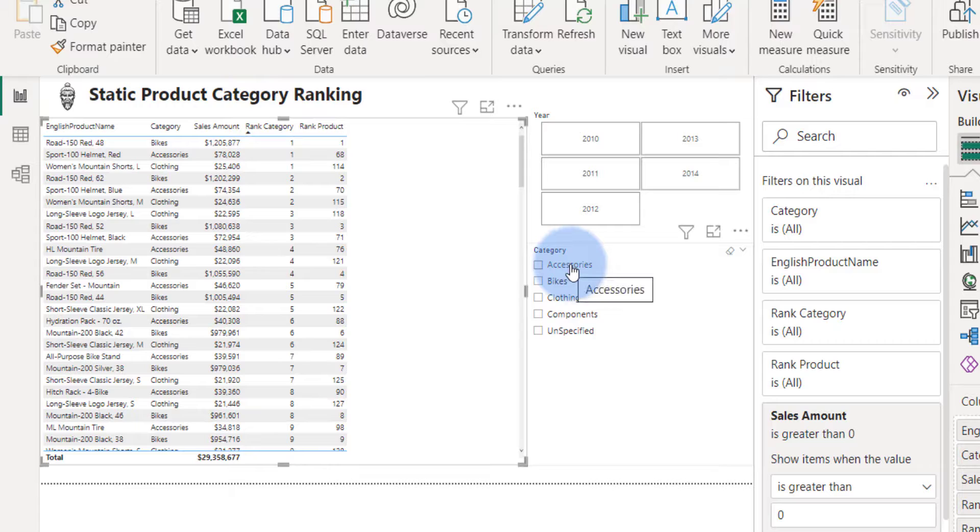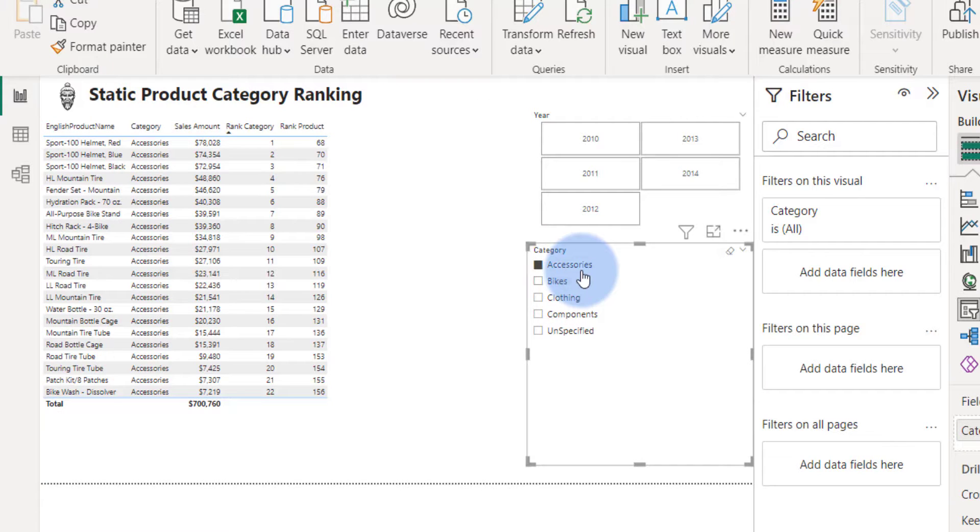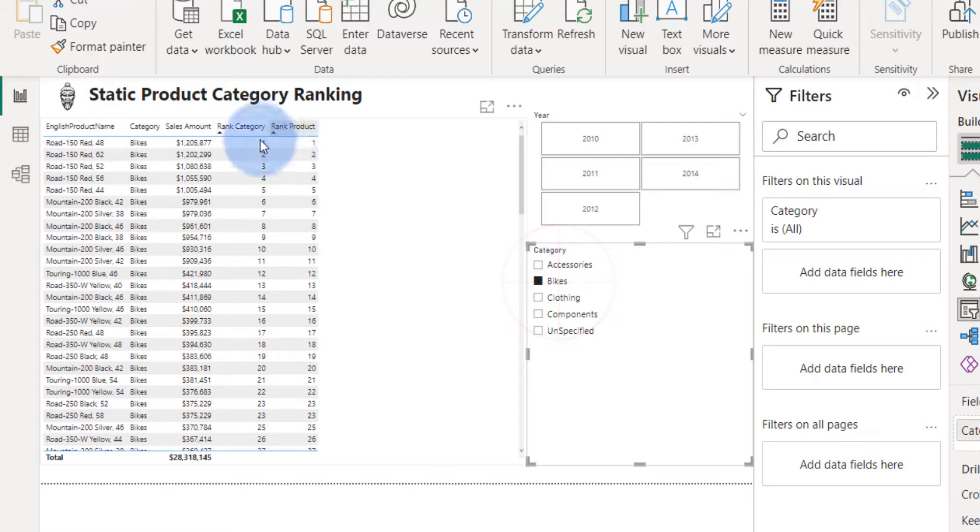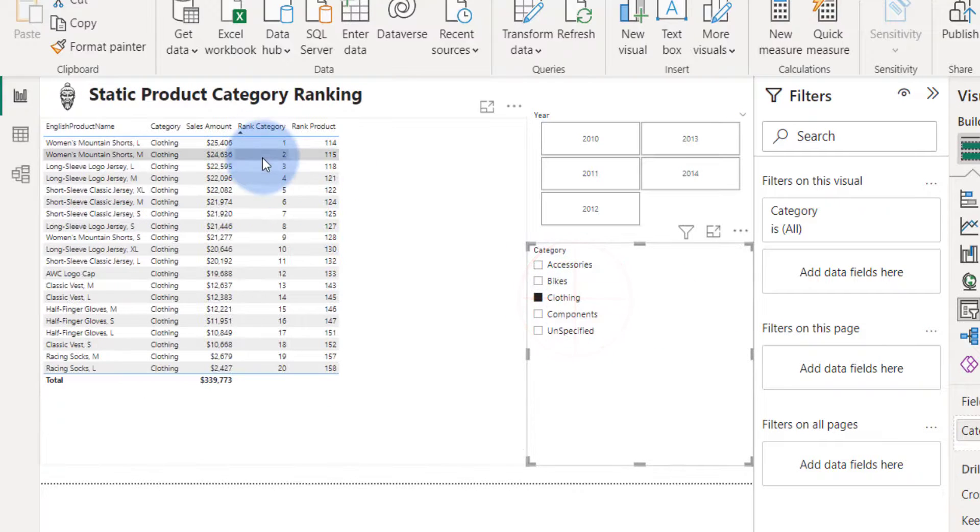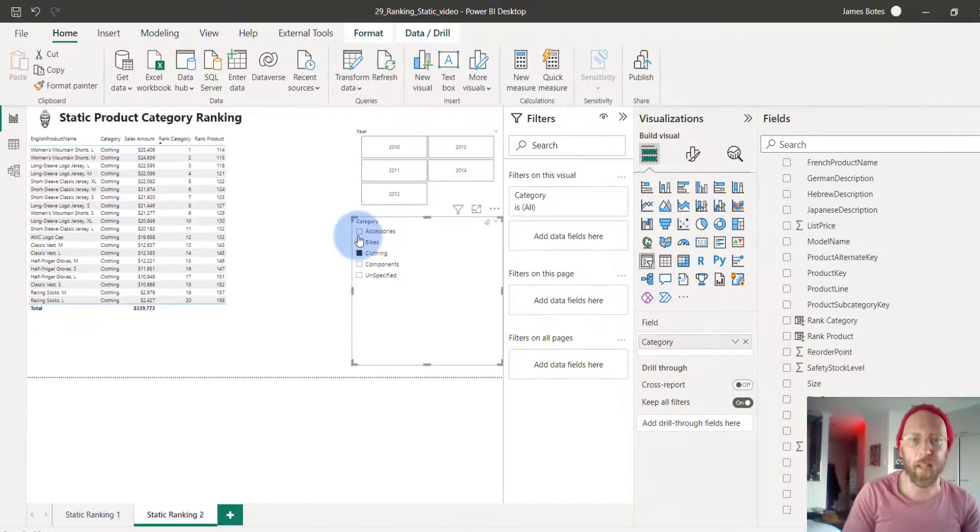But if you look at per category, let's say for accessories, there's only one number one. For bikes, there's only one number one. Clothing, there's only one number one. So basically it ranks it per product category.